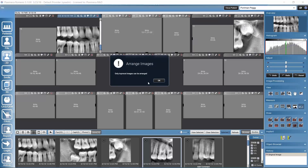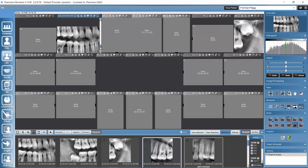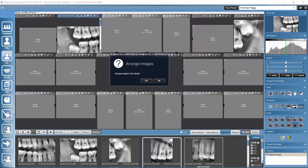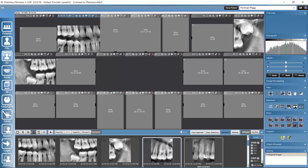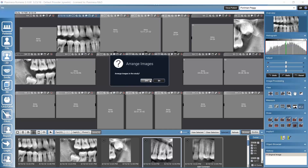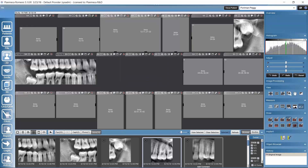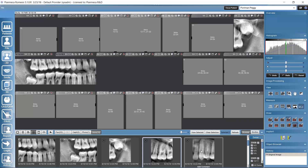Another option when dragging to an occupied slot is 'Move', which stacks images on top of each other in the same slot. This creates a small slider to browse all images stacked in that slot. Note that we can only move the topmost image. This covers adding images, removing them from the study template, and moving images between different slots.